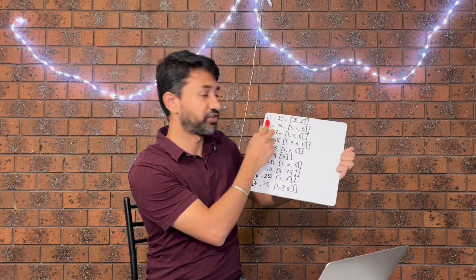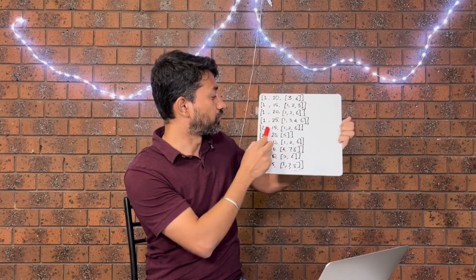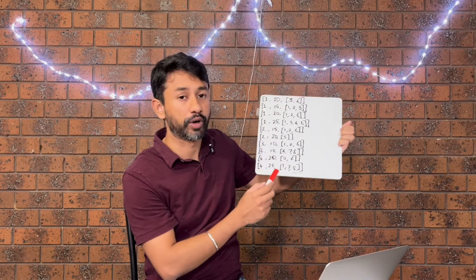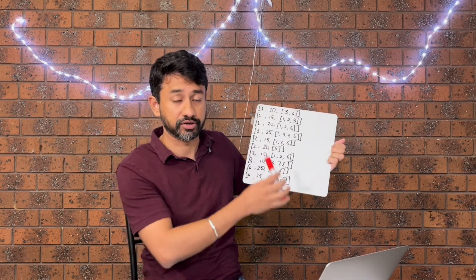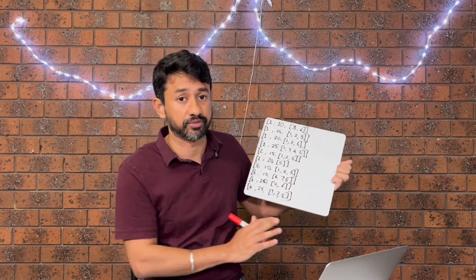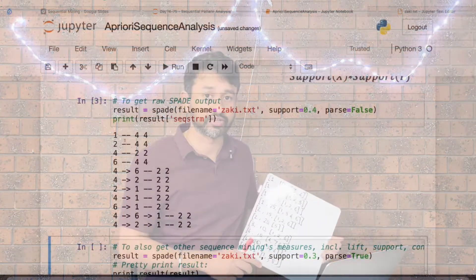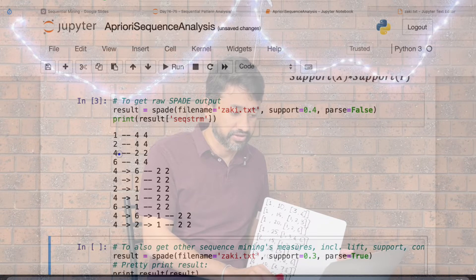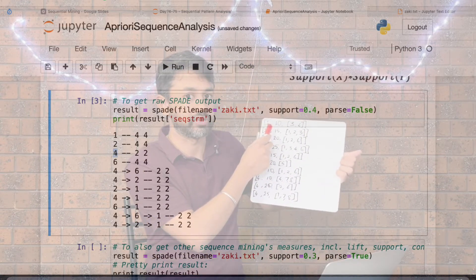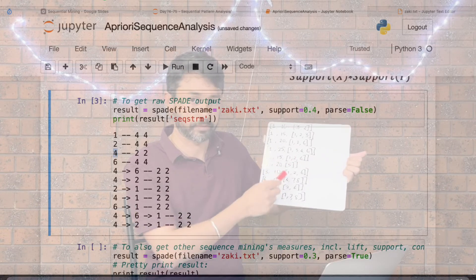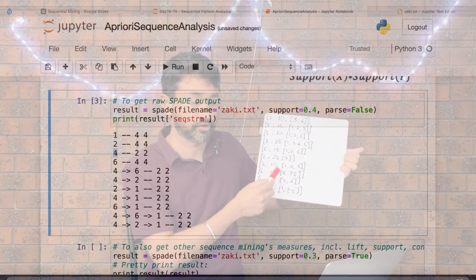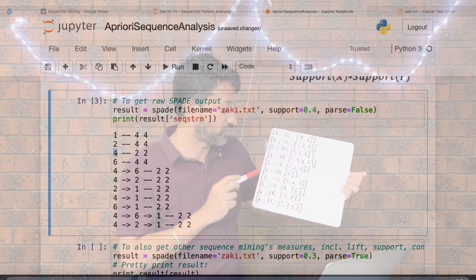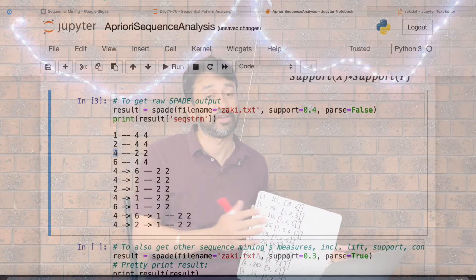Item one appears four times — it is present across all four sequence IDs (1, 2, 3, and 4), meaning every customer bought that item. Item four shows a count of two — it is present in sequence IDs 1 and 4 but not in sequence IDs 2 or 3. That's how we first identify the various sequential patterns present in the dataset.